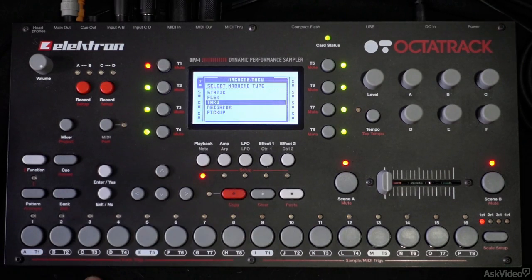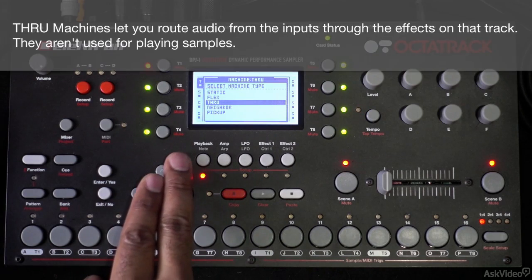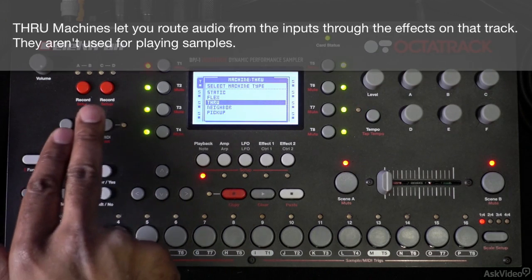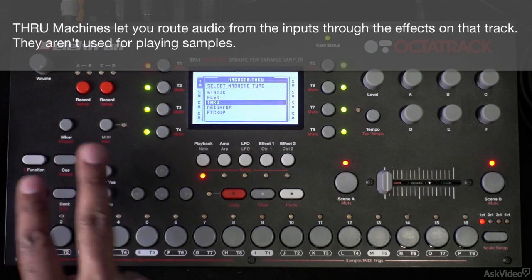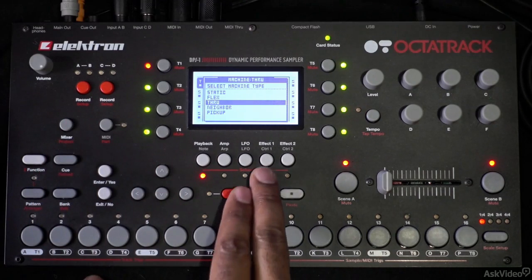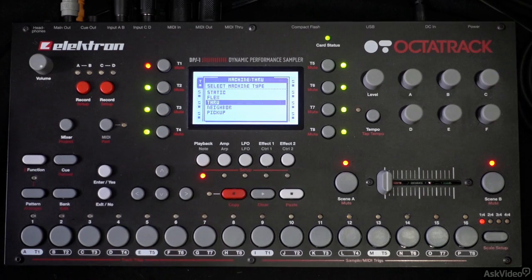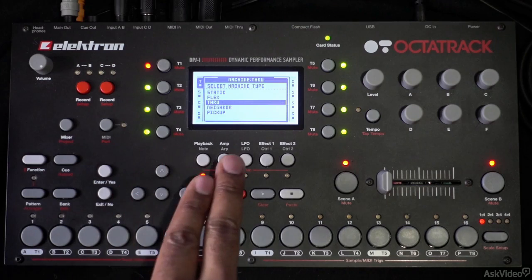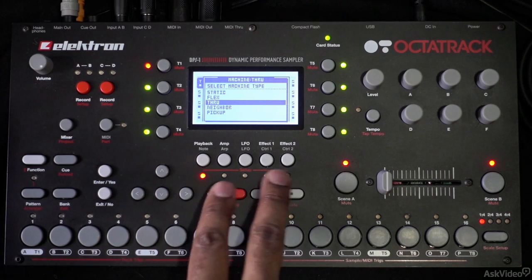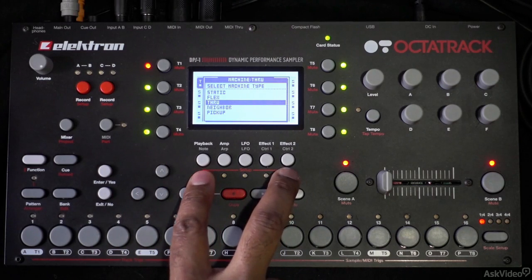Below that we have the through machine. The through machine will simply listen to what's coming through whatever input you select, and it will let that audio pass through the track. You can utilize the two effect blocks to manipulate the audio coming into those inputs. This isn't for sampling or playing audio from RAM or the compact flash card — it's simply for listening to the inputs and passing them through the effects on that track.